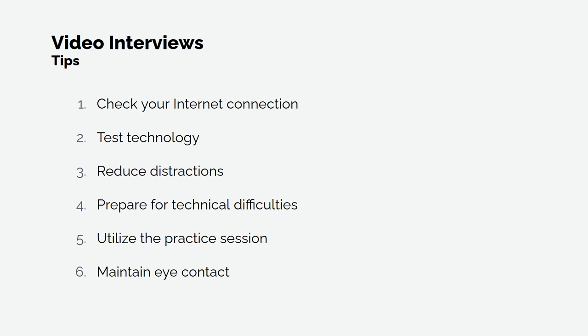Five, utilize a practice session. If it is a pre-recorded video interview, if available on the platform, take advantage of it and get comfortable and accustomed to speaking to your screen and a timer counting down.